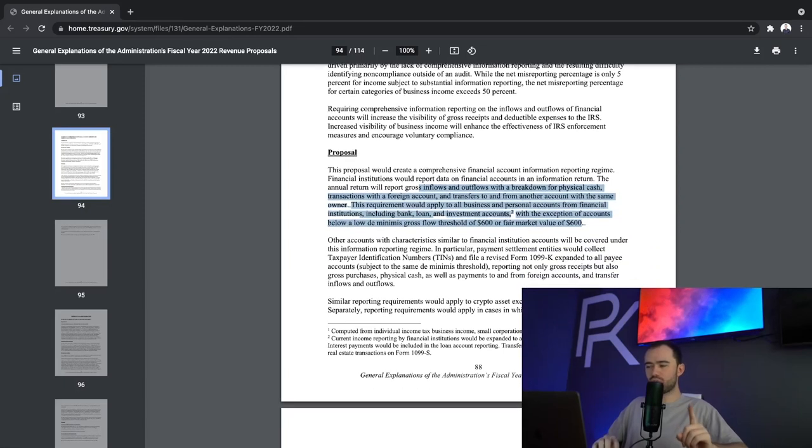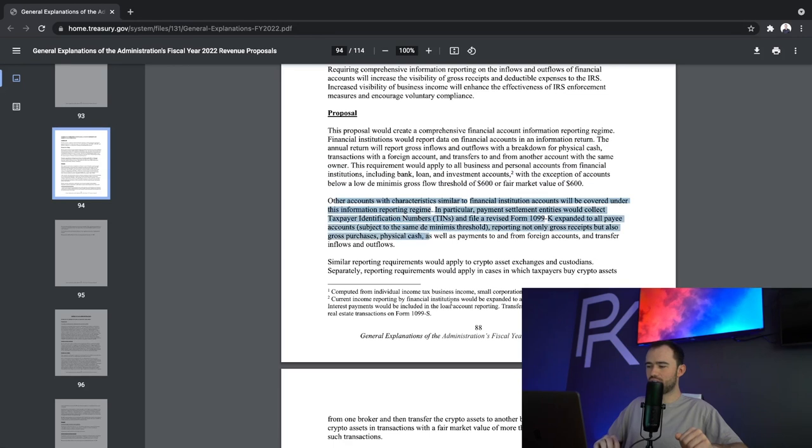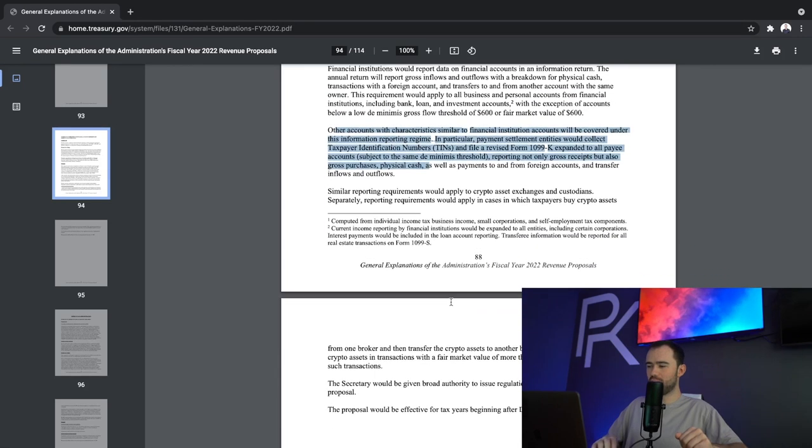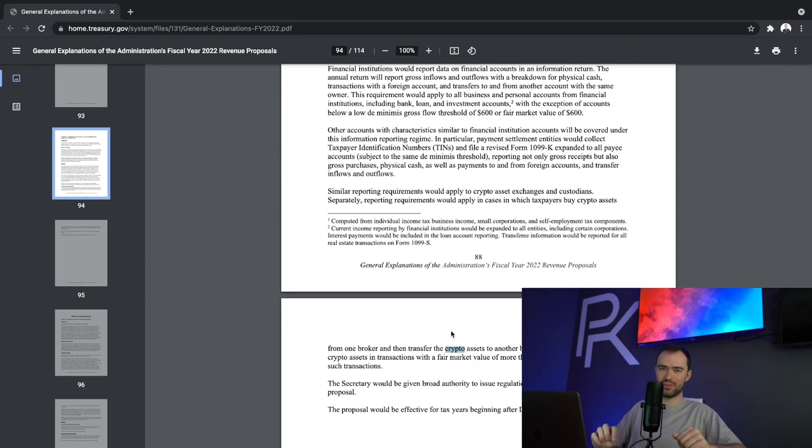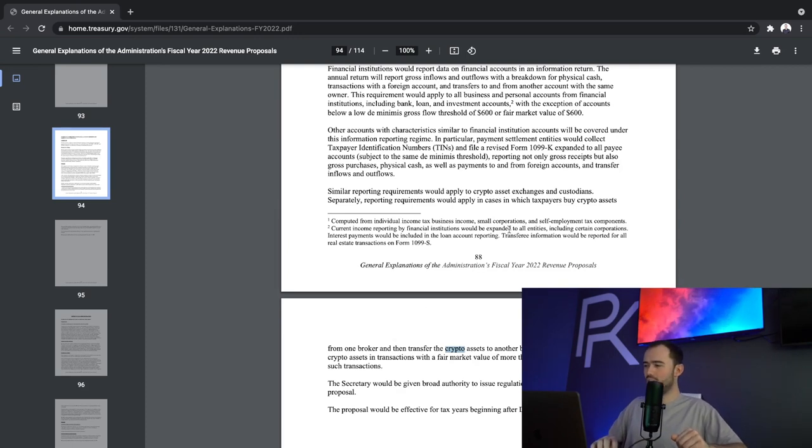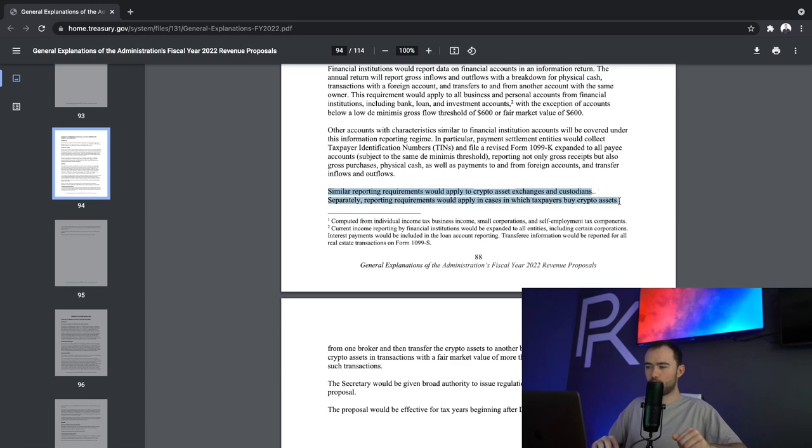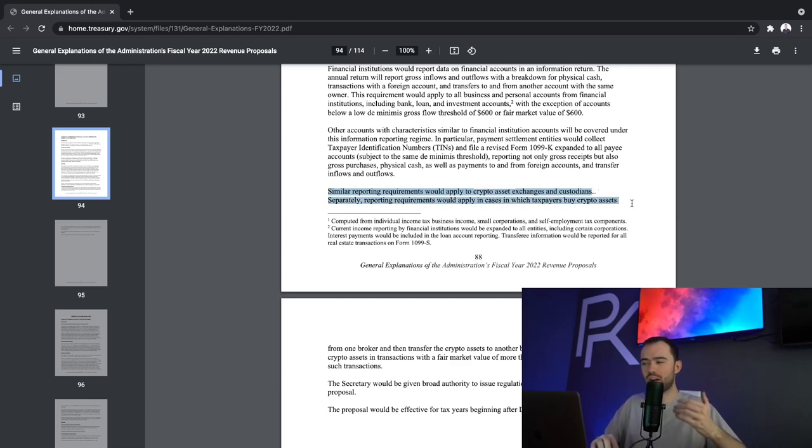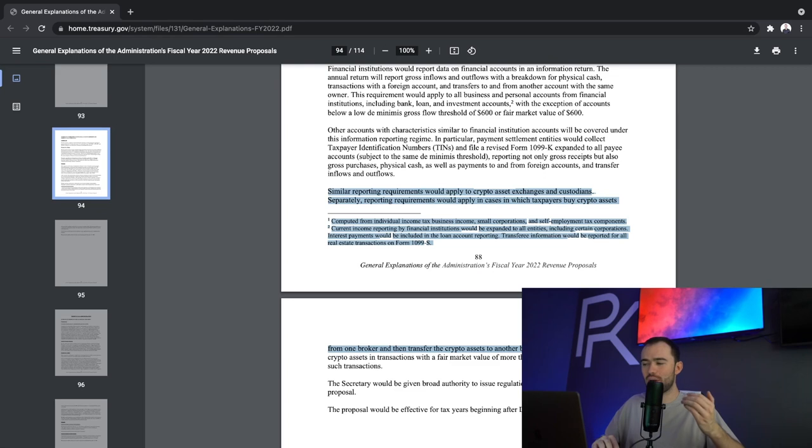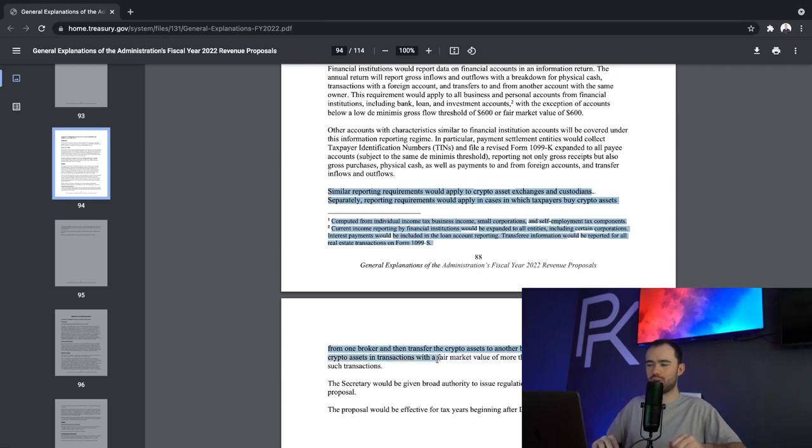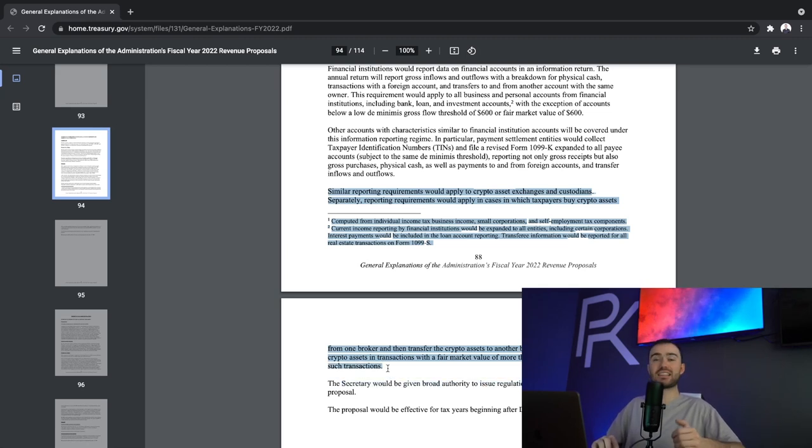Furthermore, what I find extremely interesting, if you scroll down here, let's start to throw in that crypto word. What's the real reason behind doing this? Well, now let's start to read. Similar reporting requirements would apply to crypto asset exchanges and custodians. Separately, reporting requirements would apply in cases in which taxpayers buy crypto assets from one broker and transfer crypto assets to another broker, and businesses that receive crypto assets in transactions with a market value more than $10,000 would report such transactions. I think this has a lot to do with this proposed law.